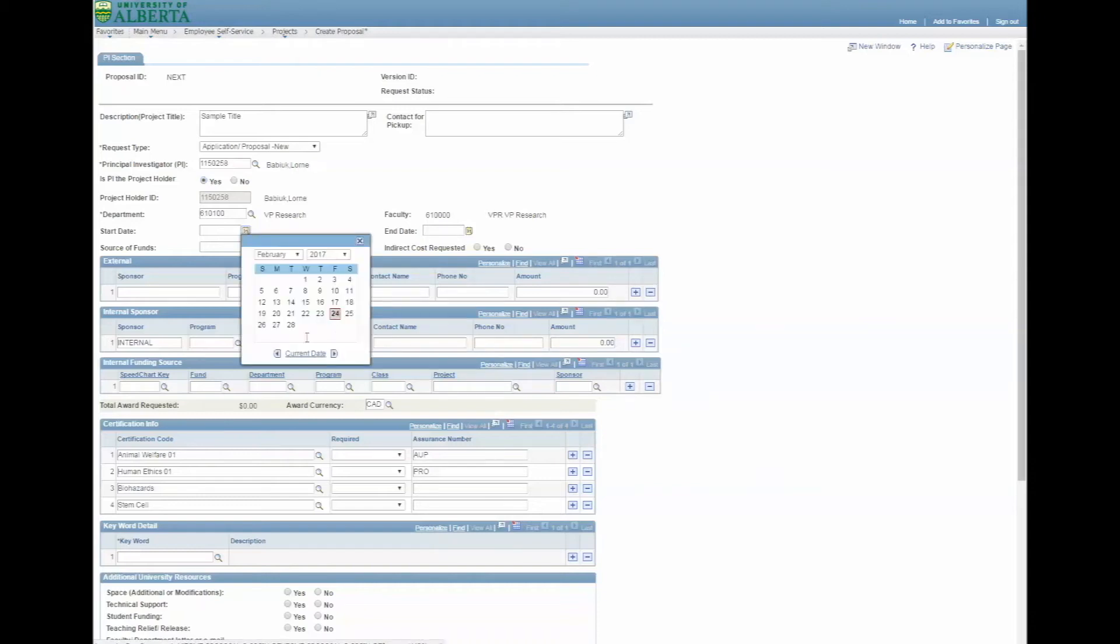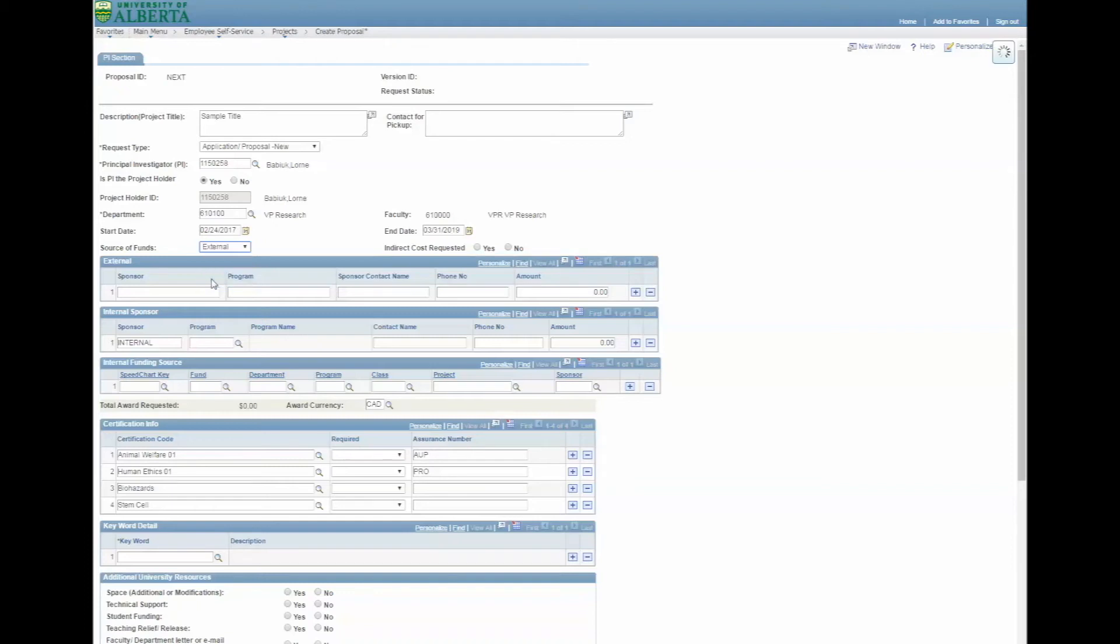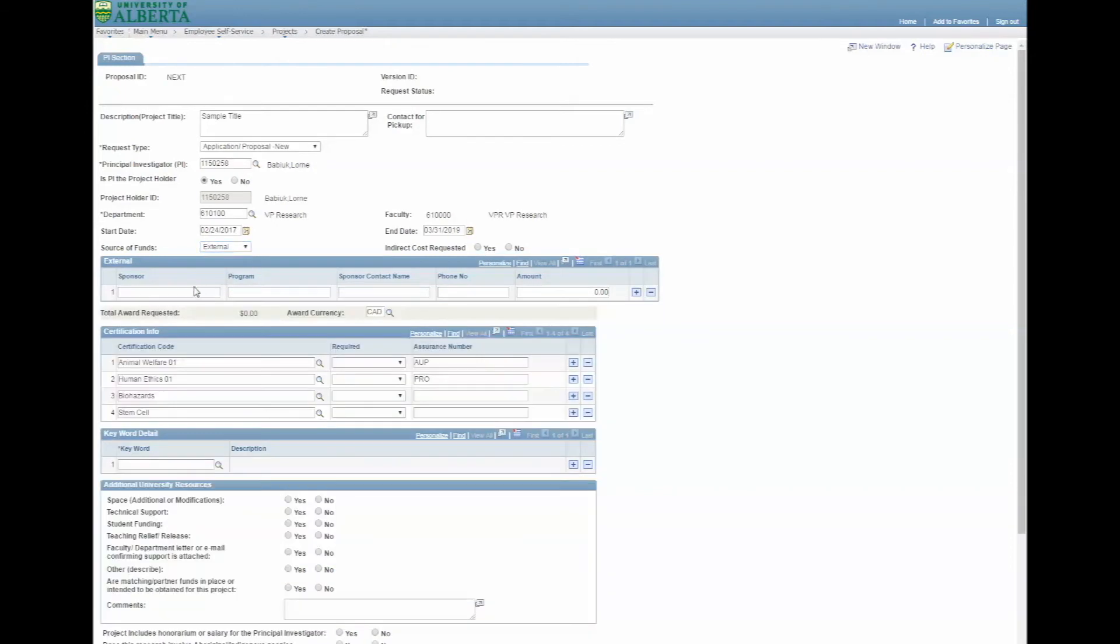Next, enter the start and end date of your project. You must indicate if the source of funds is internal, external, or both. Add the name of the sponsor and the program if applicable. Also enter the amount of funding requested.